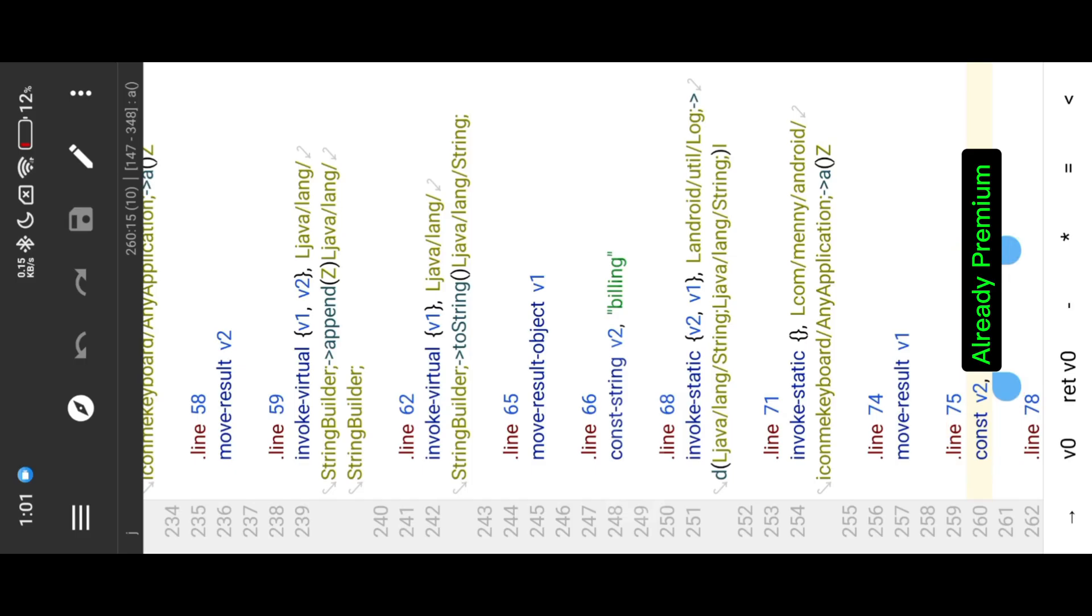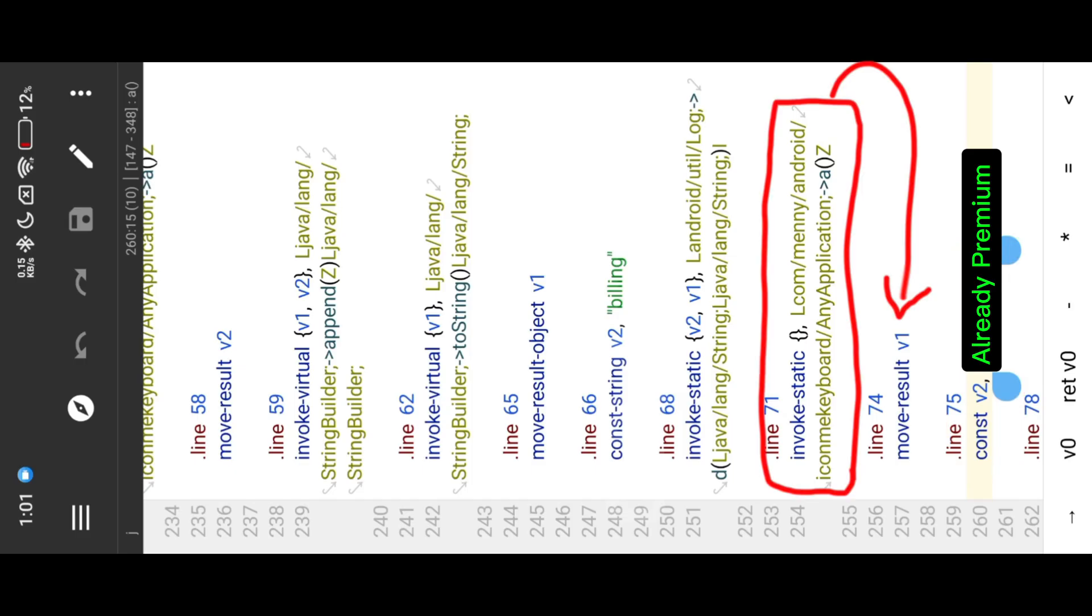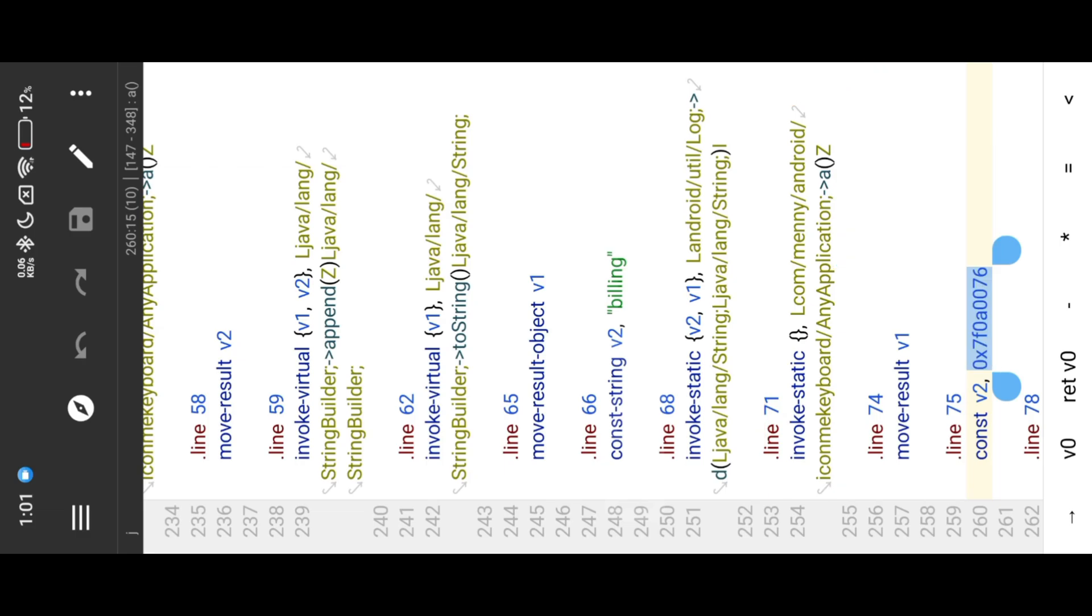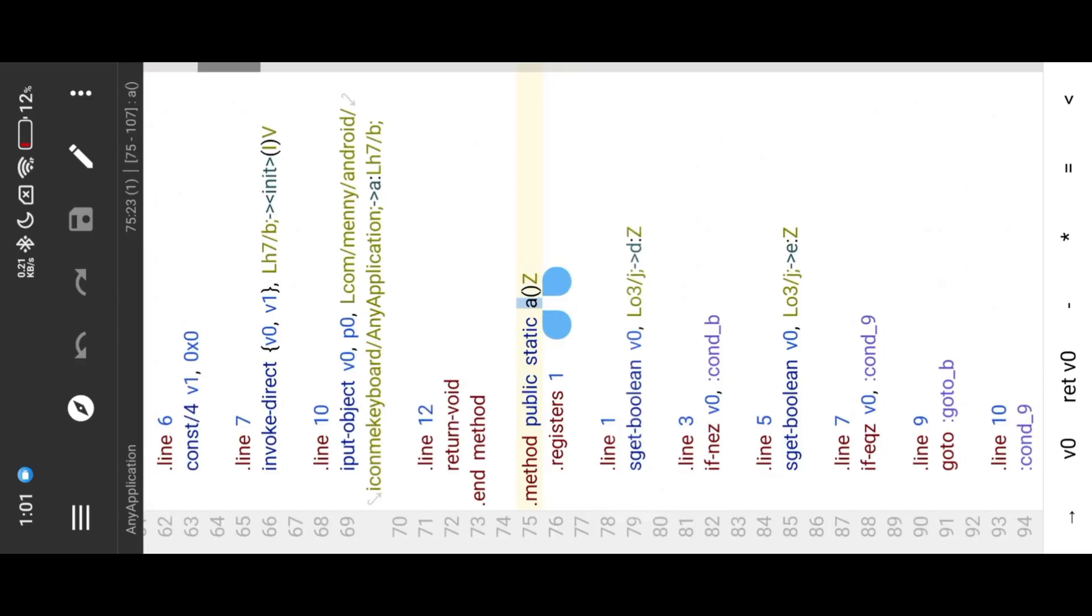Here is the Boolean method invoke result. If this Boolean method is true, then you are already premium user. So we need to go to that Boolean method and make it force true.